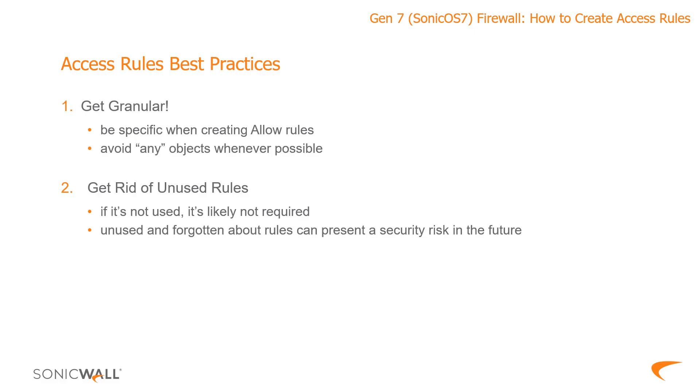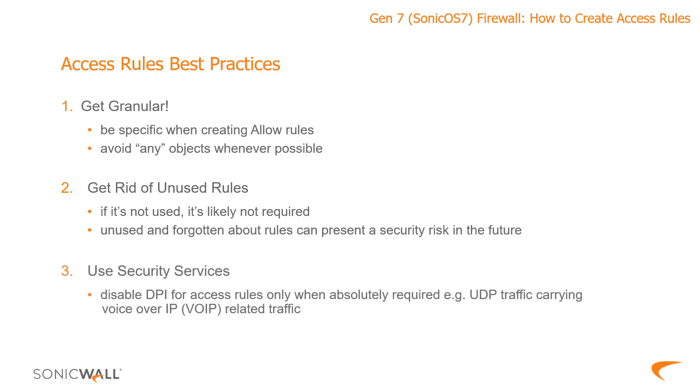And then number three, for all the remaining rules you'll want to utilize DPI, GeoIP, botnet filtering, etc. You should only ever have a rule or rules without these security services when there's a specific need to do so or to disable it, typically when there's a conflict of some sort.